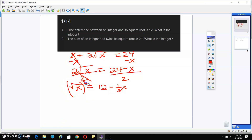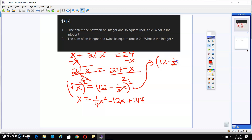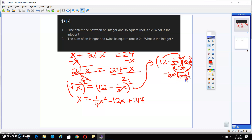I'm going to square both sides in order to get rid of that square root. So I'm going to get X equals — and if I multiply this out — I'm going to get one fourth X squared minus 12X plus 144. If I take 12 minus one half X and multiply it by itself: 12 times 12 gives me 144; 12 times negative one half X gives me negative 6X; negative one half X times 12 gives me negative 6X; and negative one half times negative one half is positive one fourth X squared.